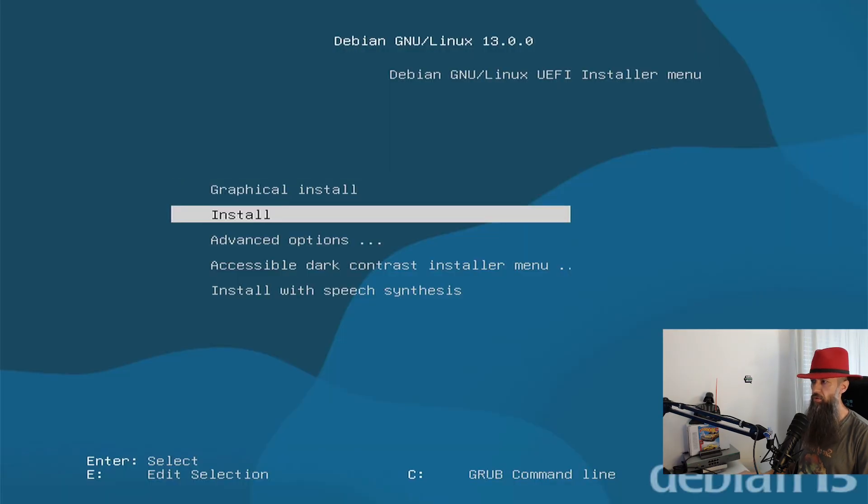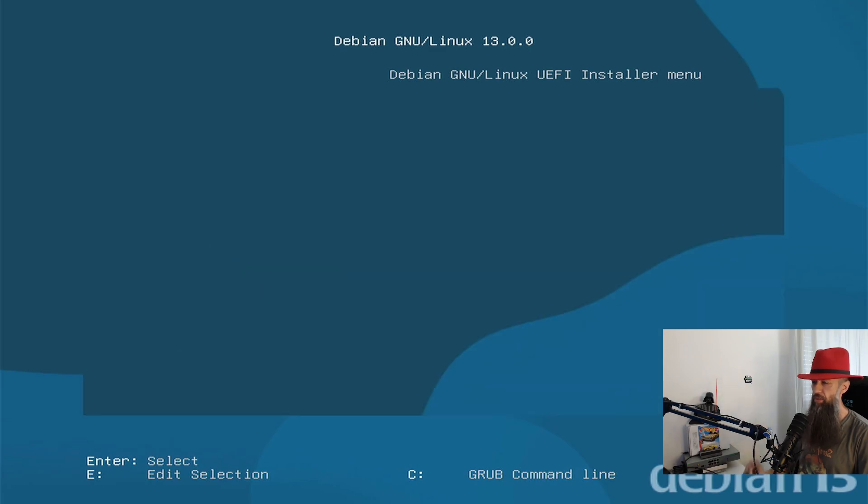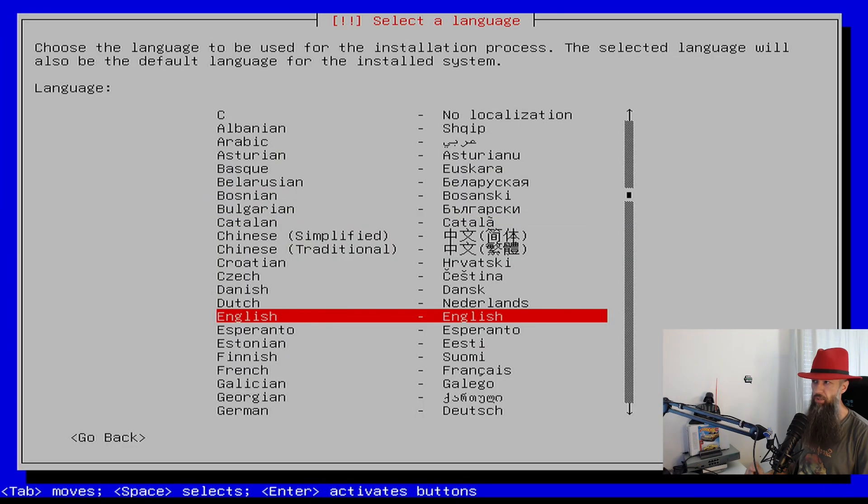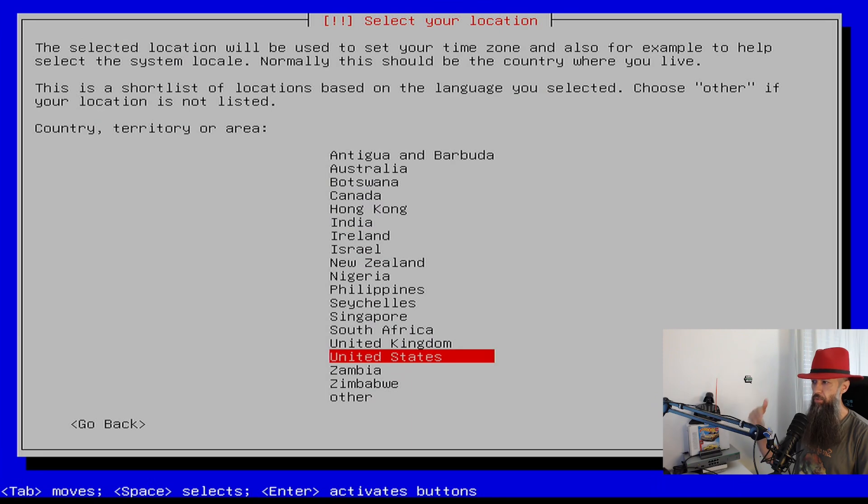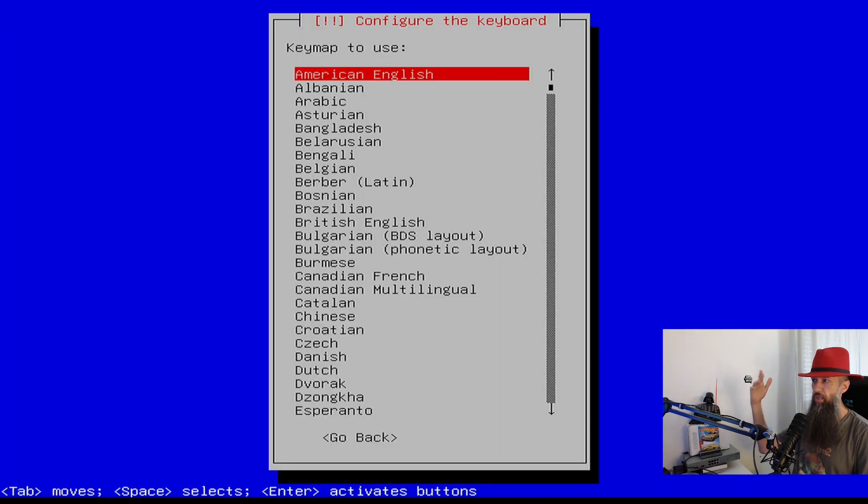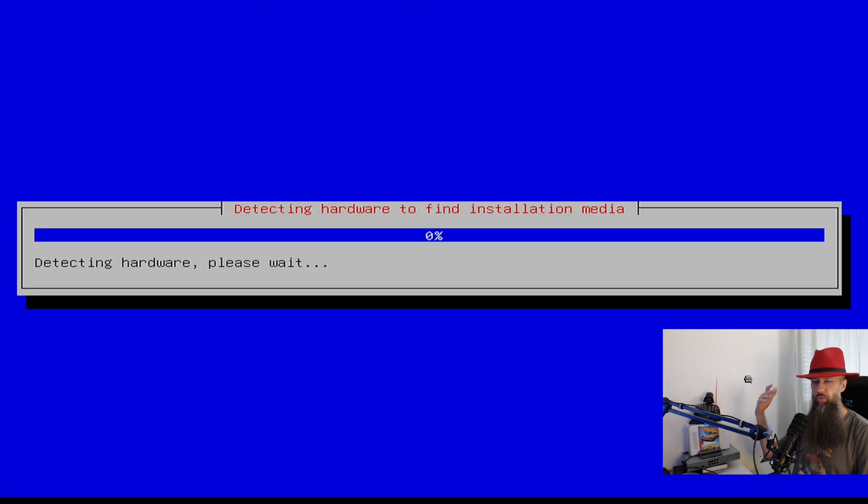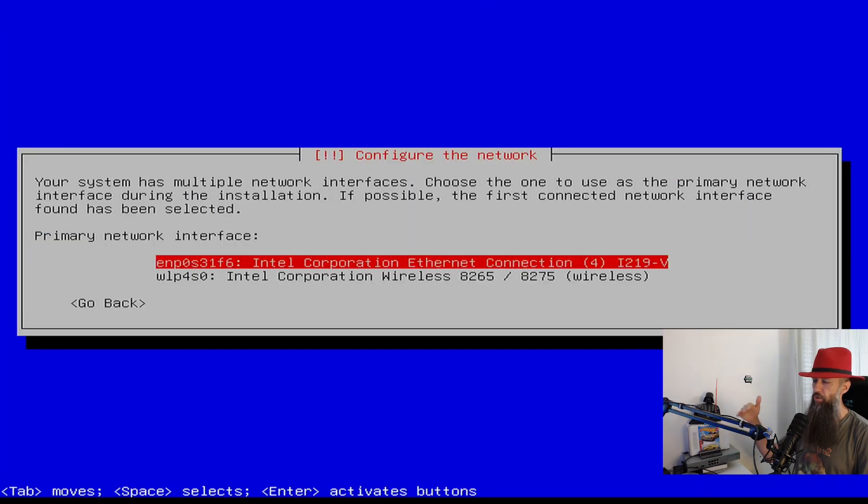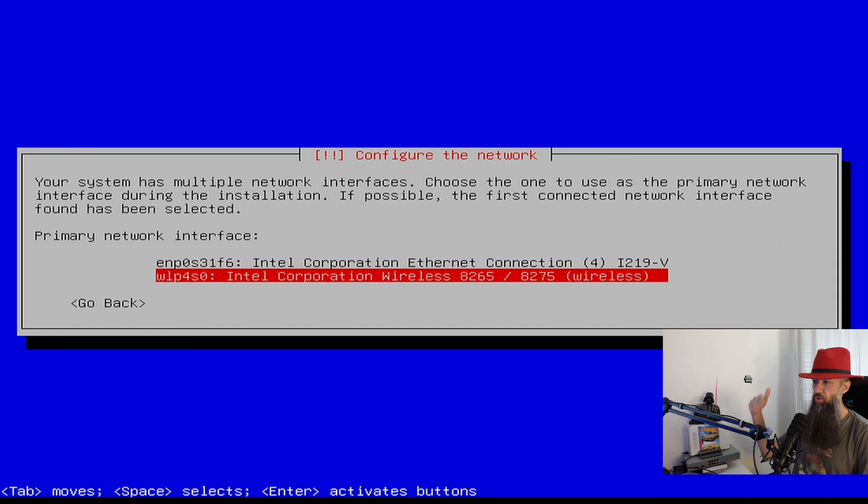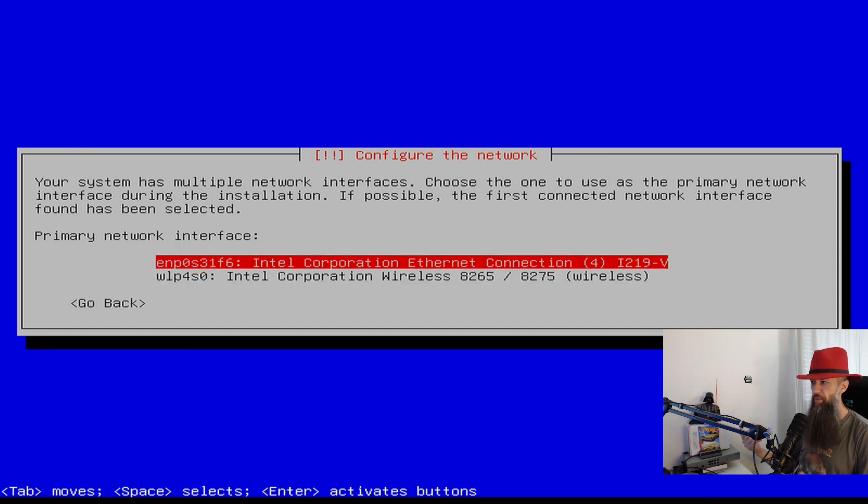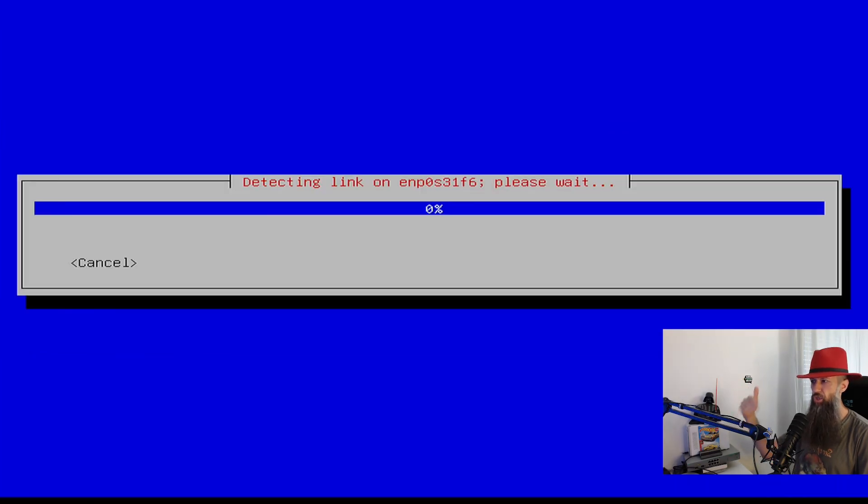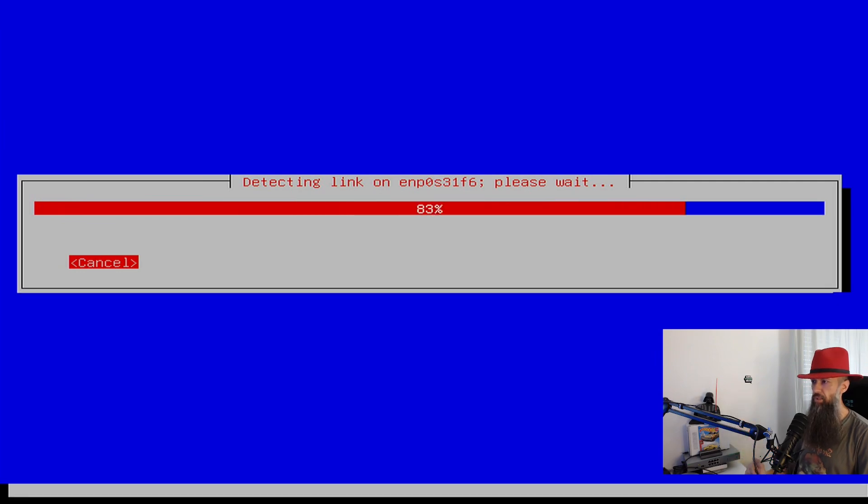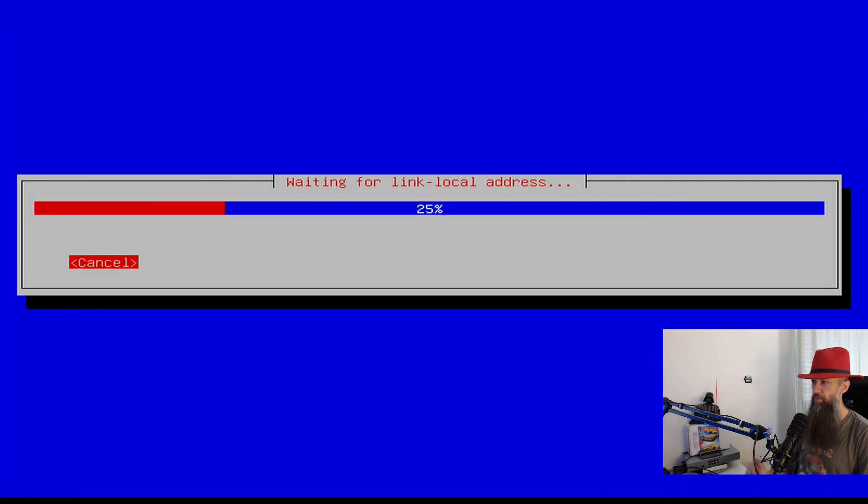You can go with graphical installer or text installer. I prefer text installer. Usually I use the expert installer but this is fine. Pick your language, your country, your keyboard layout, and then you're going to get to the network configuration. If you choose wireless, it will ask you for your Wi-Fi password. If you have ethernet connection, just choose that one. That is going to be a little bit faster.